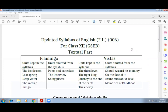What changed in the textual part? In Flamingo, you have 5 units left and 3 units removed. The units kept are: the last lesson, Lost Spring, Deep Water, Rat Trap, and Indigo. What's removed? Units 6, 7, and 8 — Aunt Jennifer's and Pancakes, The Interview, and Going Places. These are the 3 removed units.